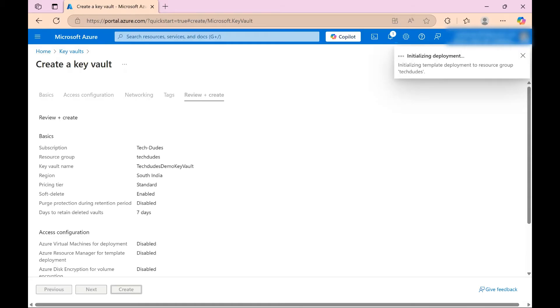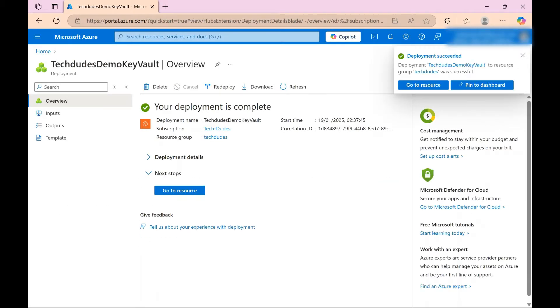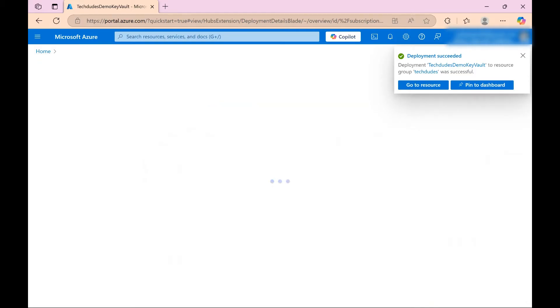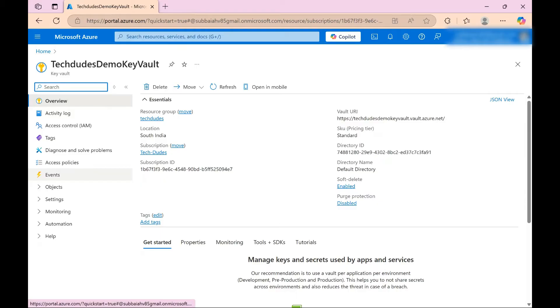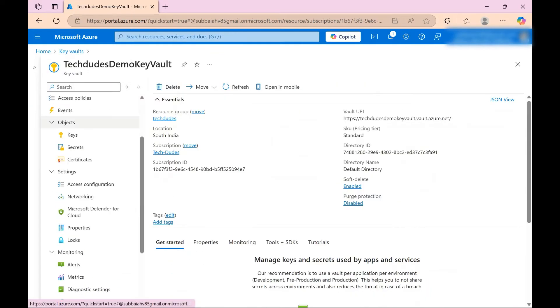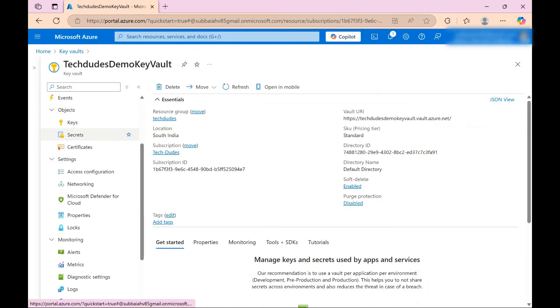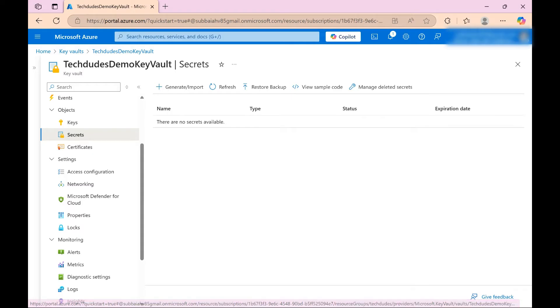Now deployment is completed. Now just click on go to resource. This is our key vault is created, okay. And inside this you can see secrets - click on this and here I need to create a secret.